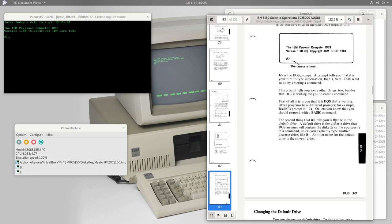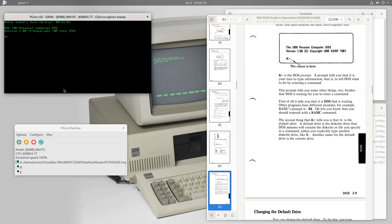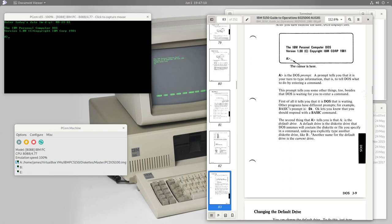The 'A>' also tells us that A is the default drive — the diskette drive DOS assumes will contain the diskette or file you specify in a command, unless you explicitly type another drive like 'B:'. DOS assigns a name to each diskette drive: the first is drive A, the second is drive B. Those familiar with DOS or Windows may wonder why modern Windows has no A or B drive — because A and B were traditionally assigned to floppy drives, and since modern systems don't have them, those letters are absent.